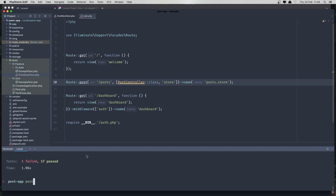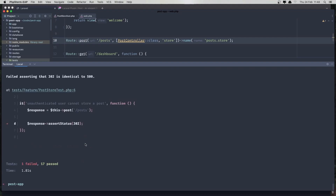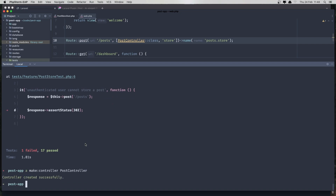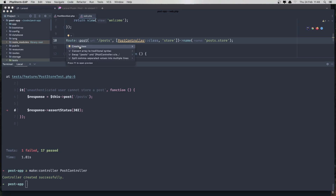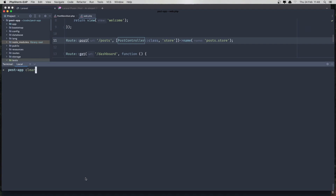If I hit test again — fail again. And why do we fail? Because the target class PostController does not exist. So let's create that with artisan make:controller PostController. We also need to import the PostController class in the route file.